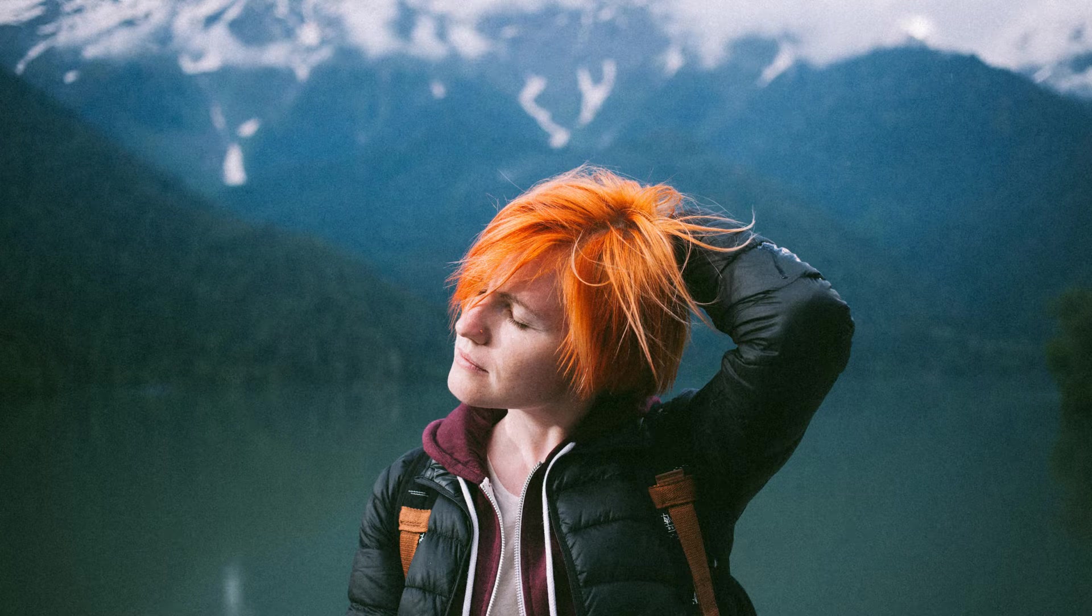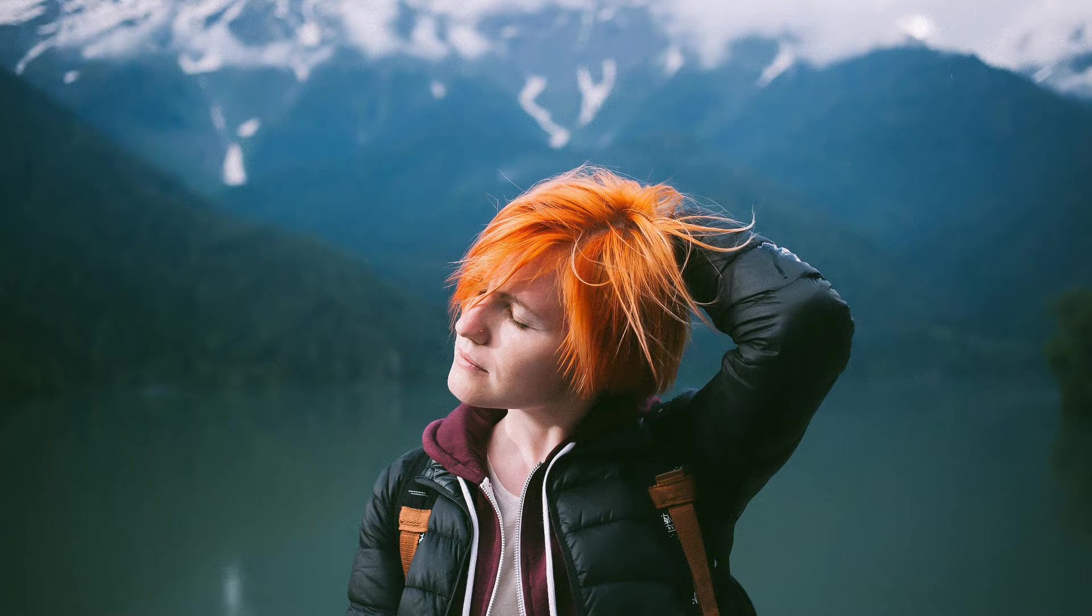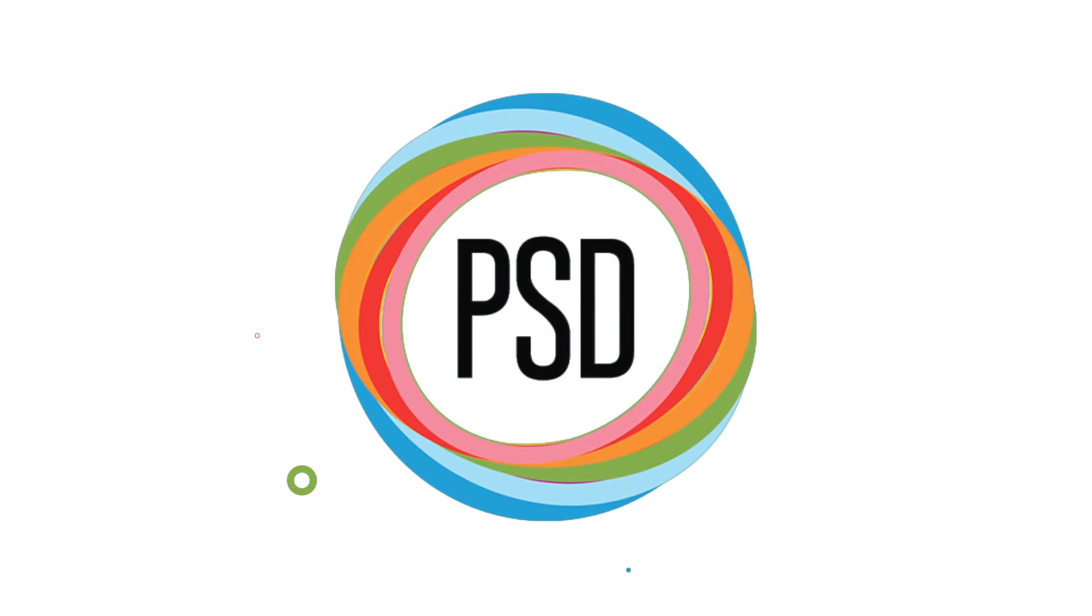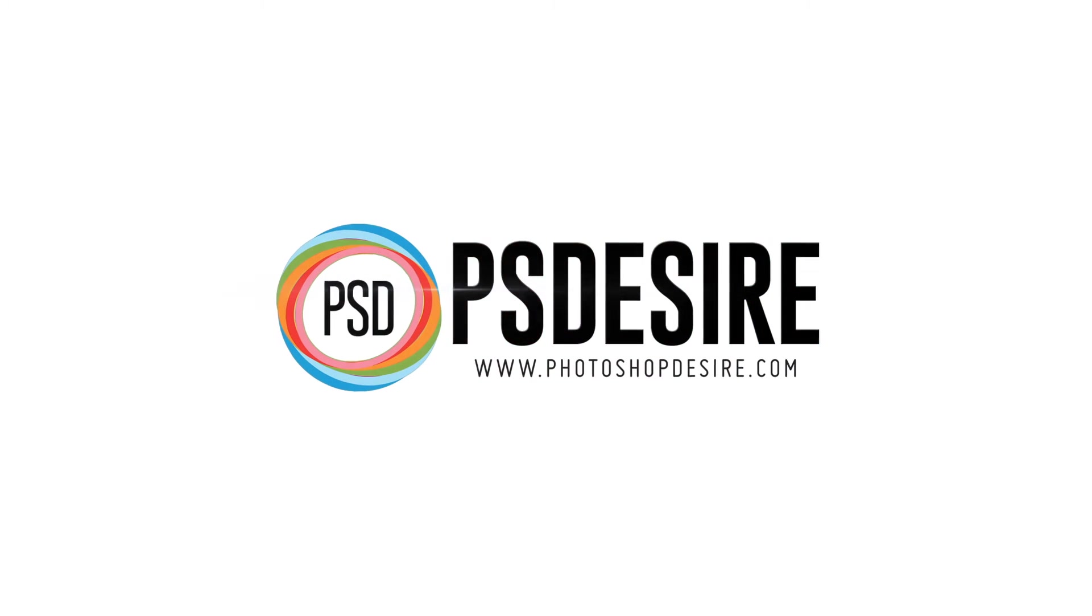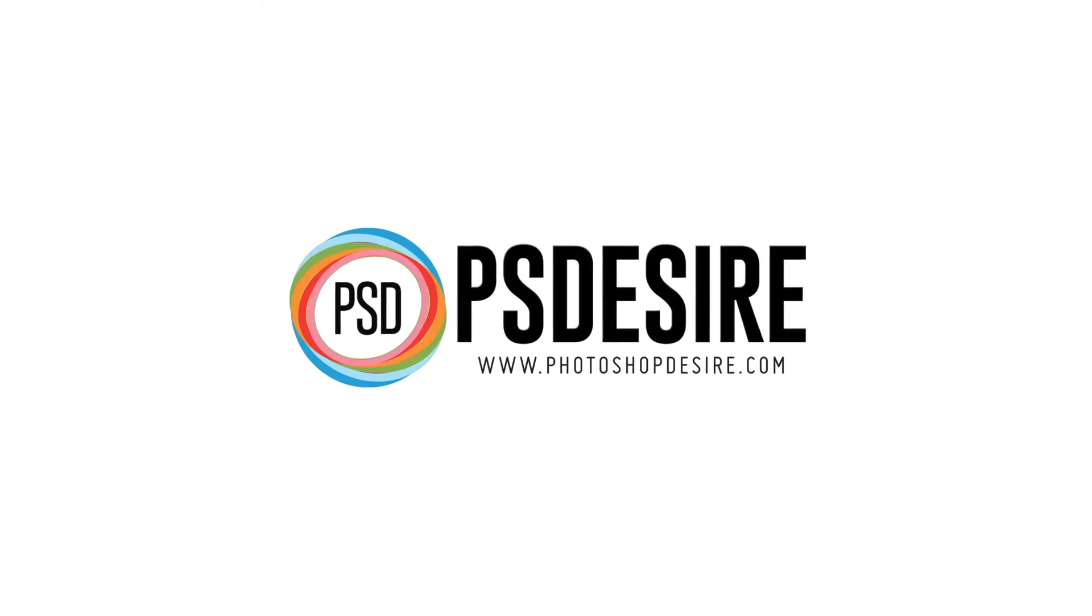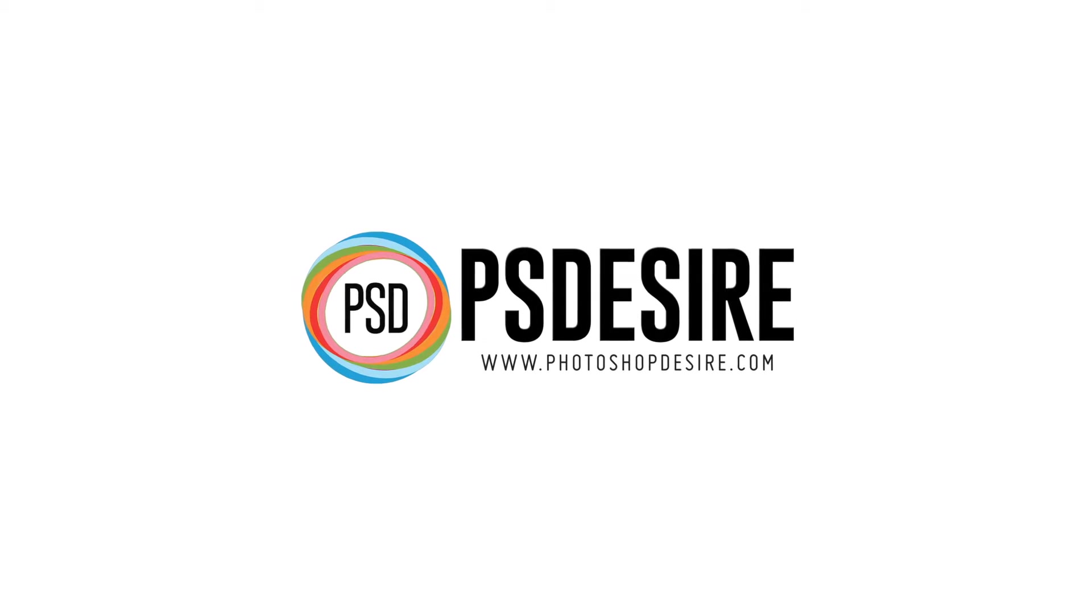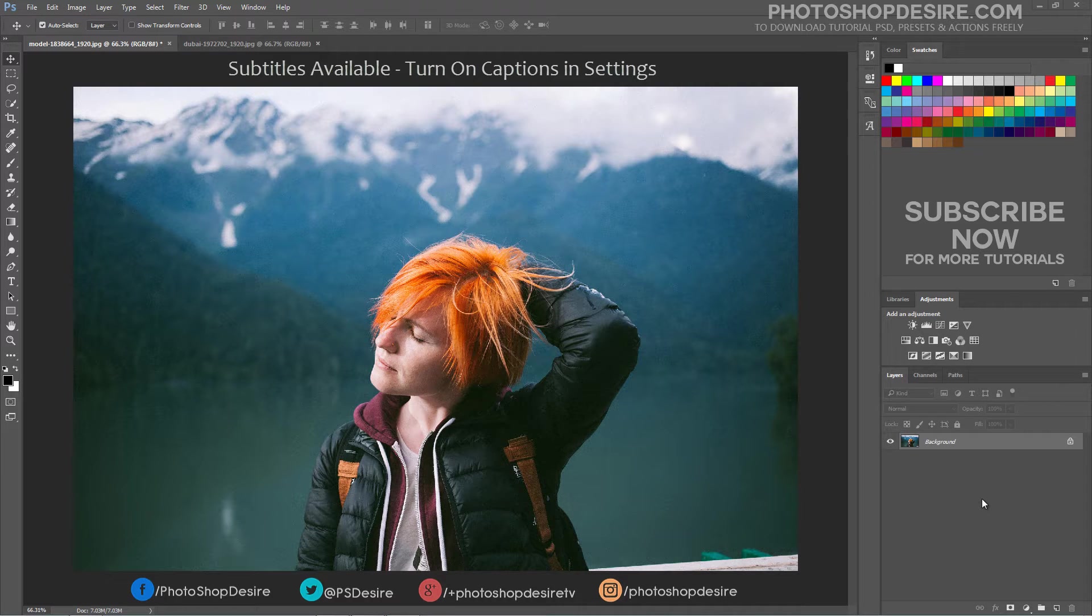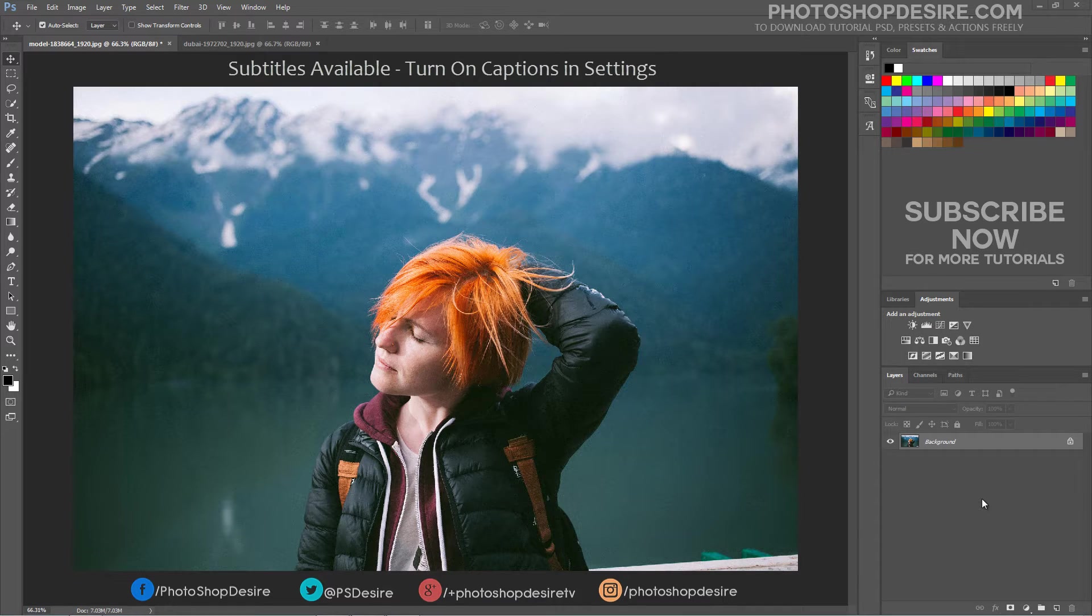How to Reduce Noise and Sharpen Photos in Photoshop. Welcome to PhotoshopDesire.com YouTube Channel.